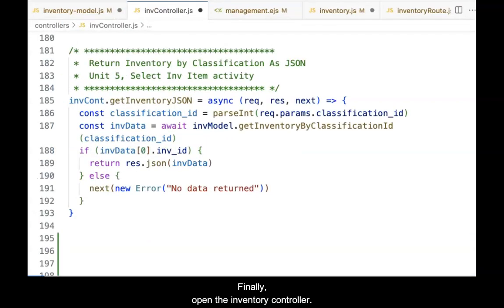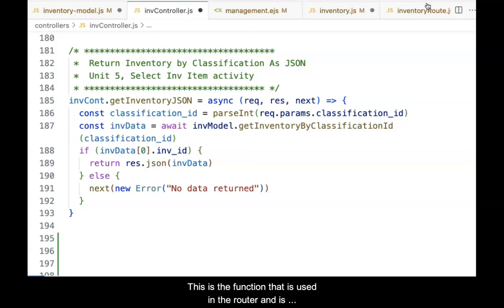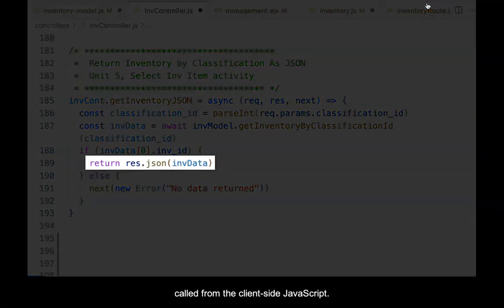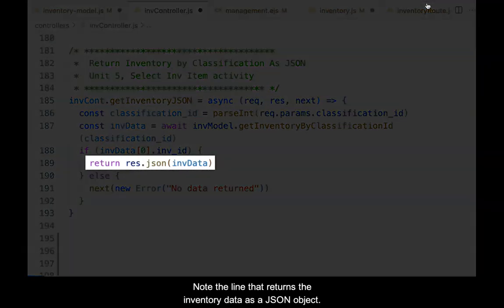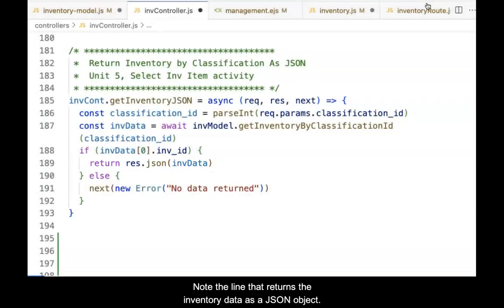Open the inventory controller. Scroll down and add a new function below the existing functions, but prior to the module.exports statement. This is the function that is used in the router and is called from the client-side JavaScript. Note the line that returns the inventory data as a JSON object.